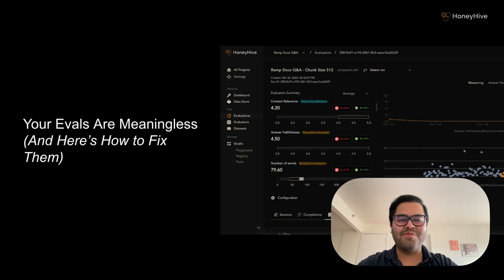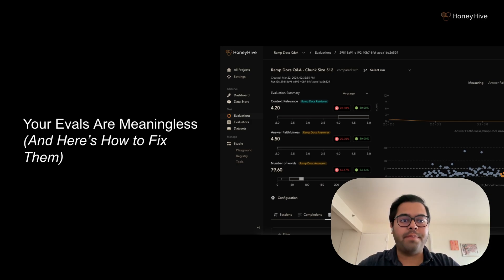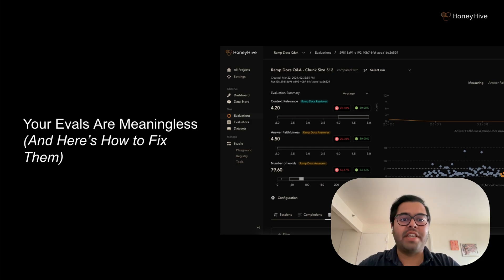Hey, everyone. I'm really excited to present today at the AI Engineering Summit. Before we dive into the topic of LLM evaluations, let me set the stage for what we're going to be covering — why your evals might be meaningless, and more importantly, how can we fix them?